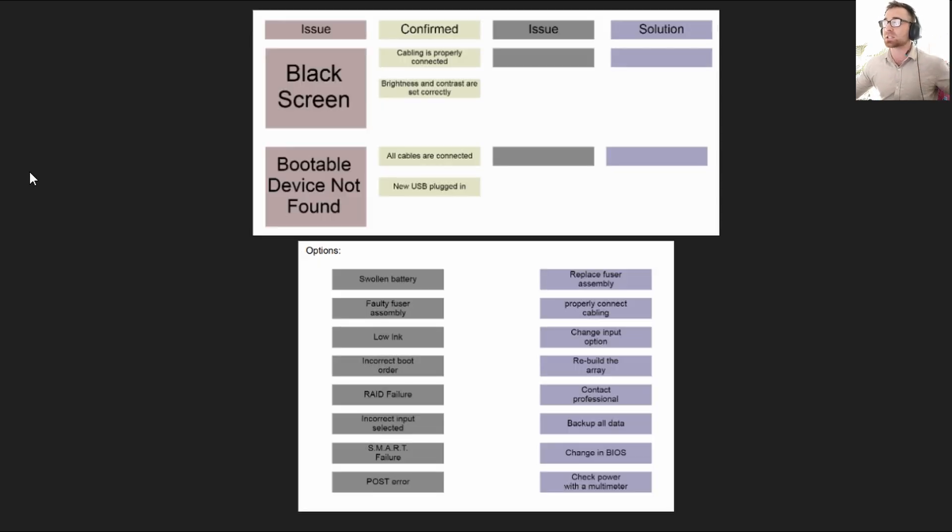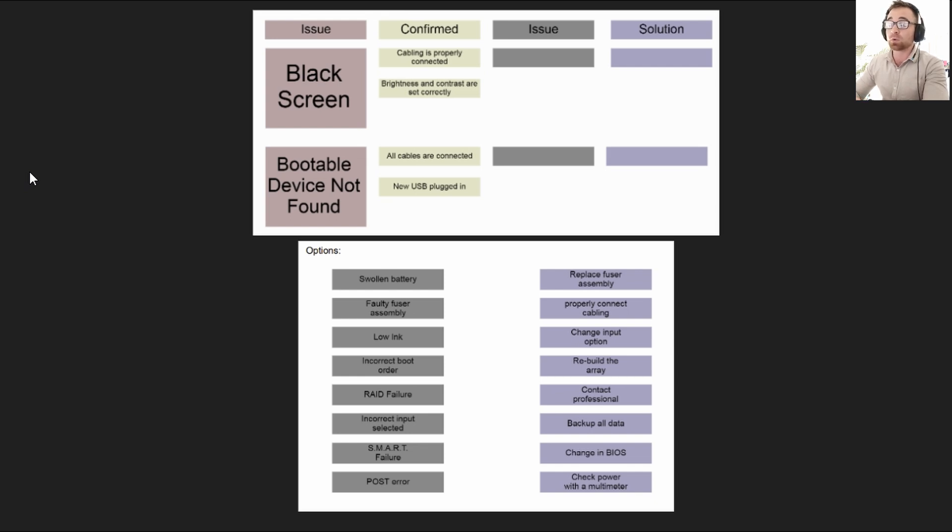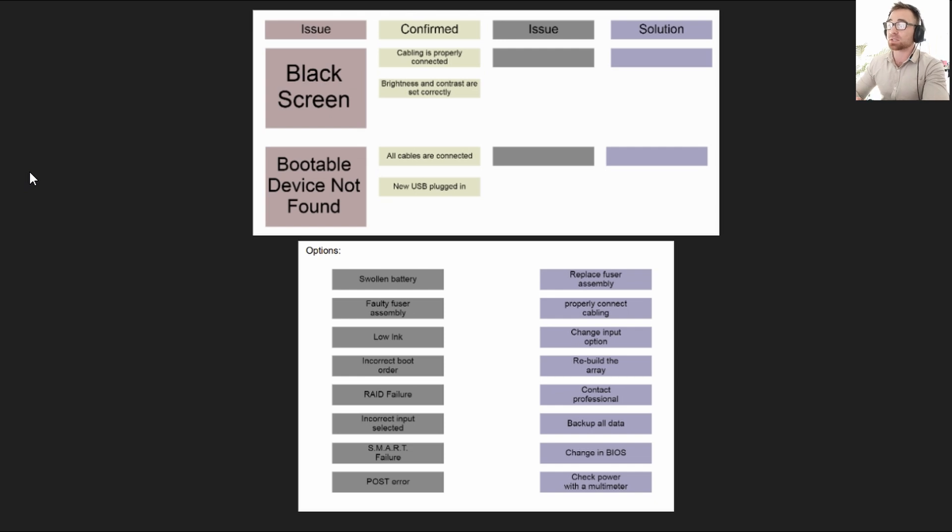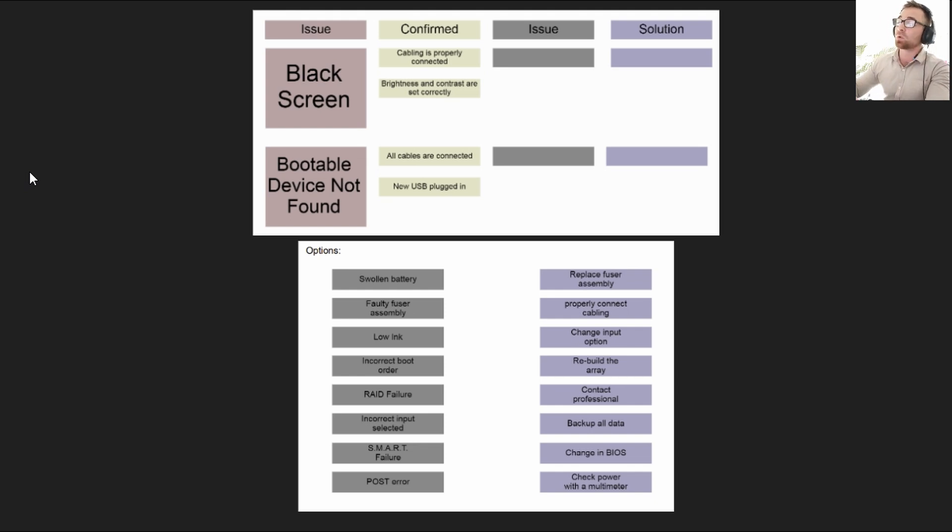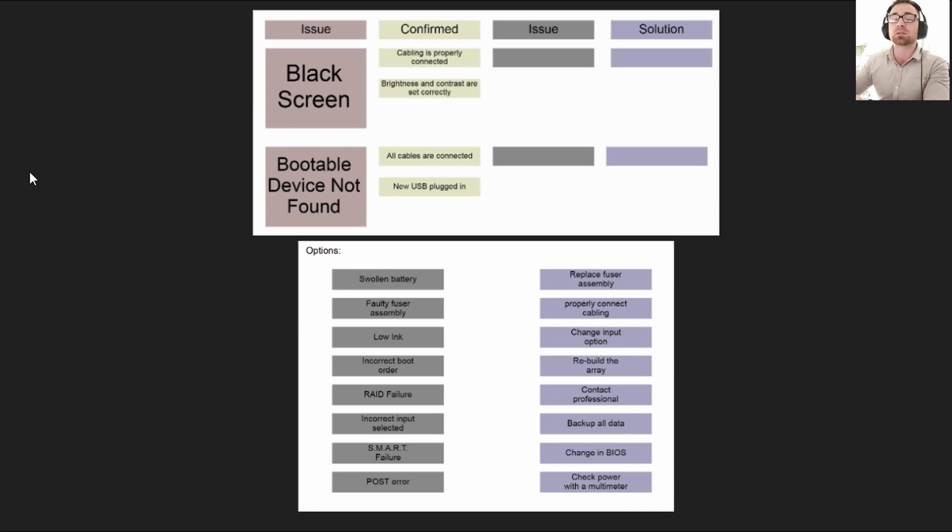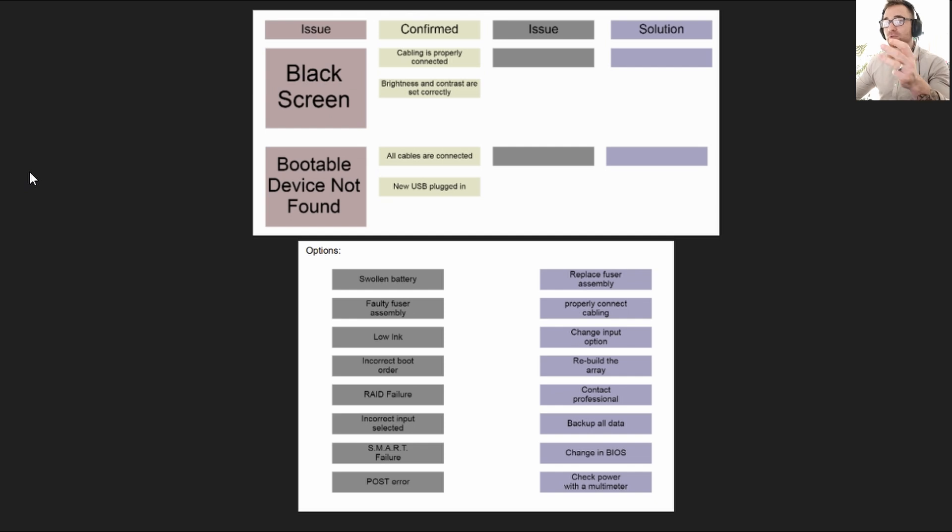Let's take a look at what Larry gave us to work with. On the left we have a black screen issue and it has been confirmed by Larry that all cabling is properly connected and additionally that the brightness and contrast are set correctly. The next issue is a bootable device not found. It has been confirmed by Larry that all cables are connected and a new USB has been plugged in. So you'll have to choose from the options down below in the gray which is the most likely cause of that issue and then we'll have to choose a purple option based on what the best solution would be. Pause the video now and make a genuine attempt to do this yourself.